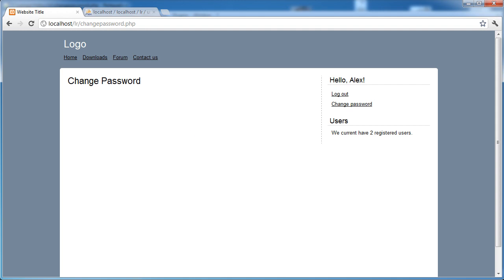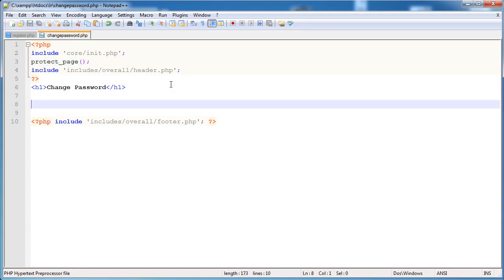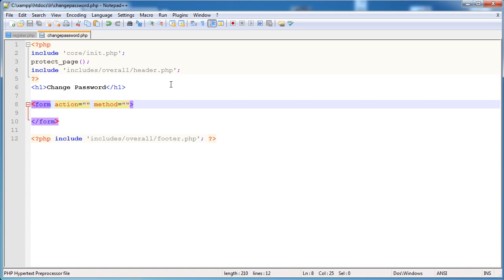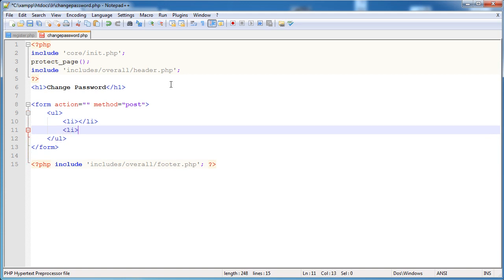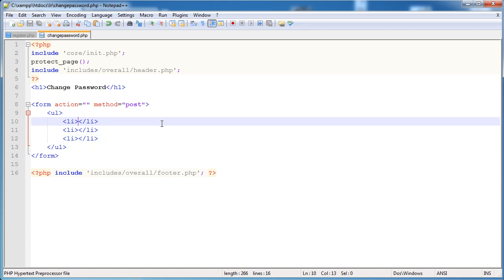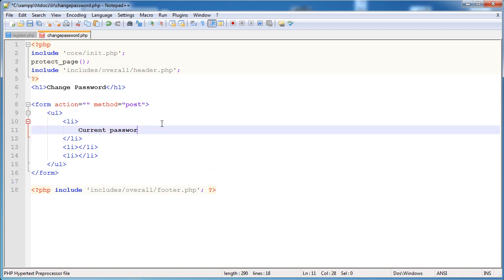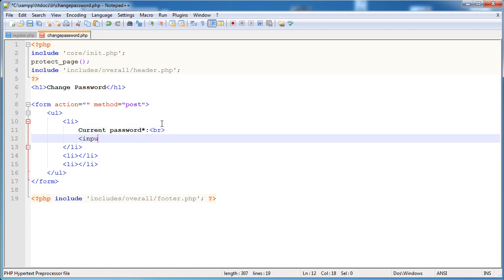The first thing we're going to work on is the form. We need to create a form with the ability to submit data, then go through all the necessary checks. The action is the current page, the method is POST. We're going to create an unordered list again, much like we did for the registration form. We need three list items - the first is for the current password field. The input type will be text for now so we can see what we're entering for tutorial purposes, but you'll want to change this to password on a real site.